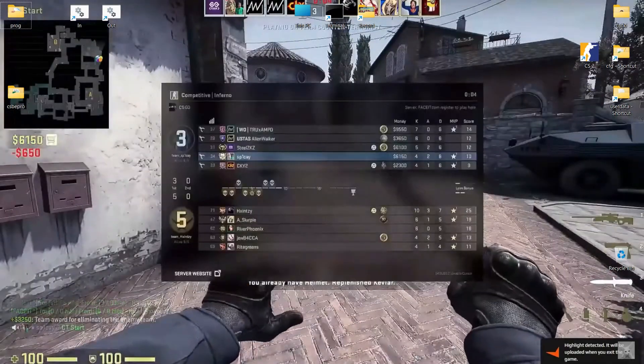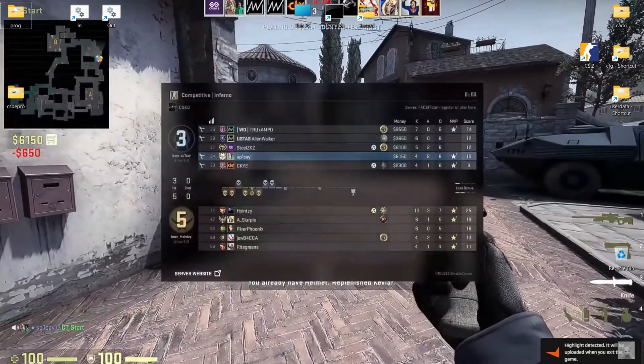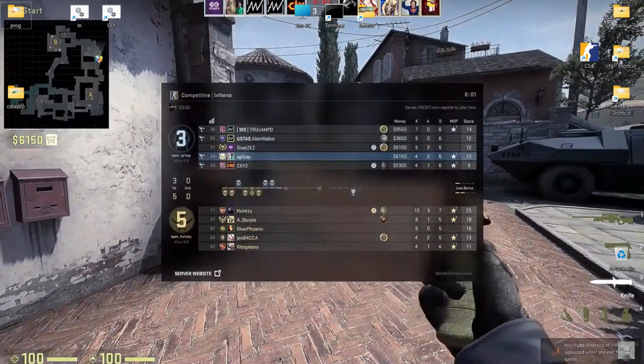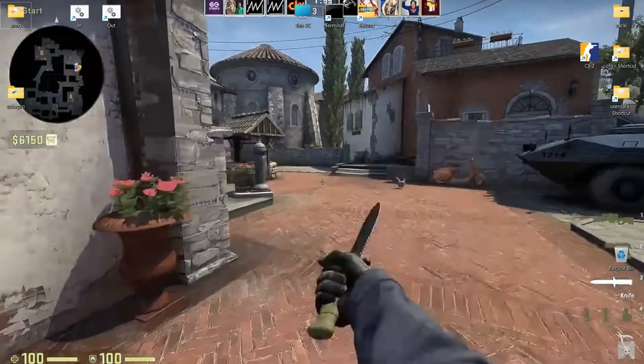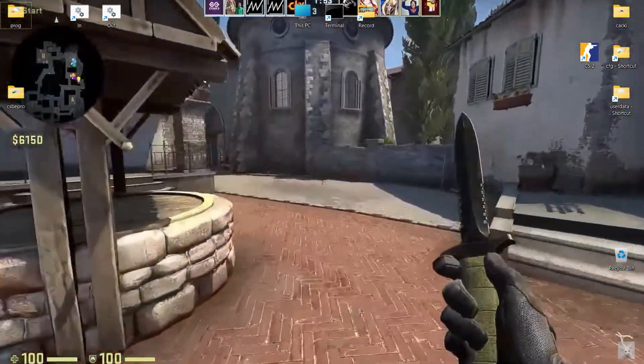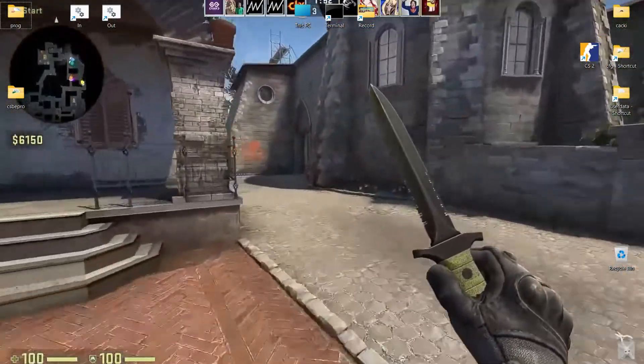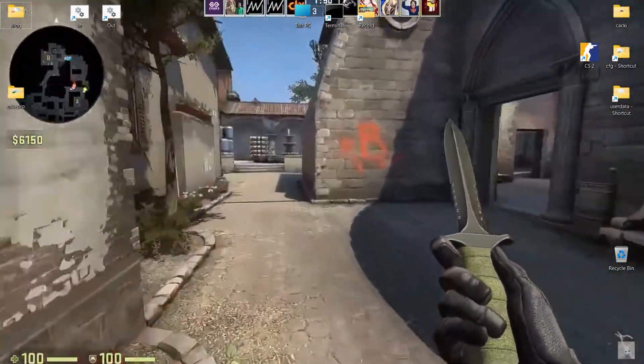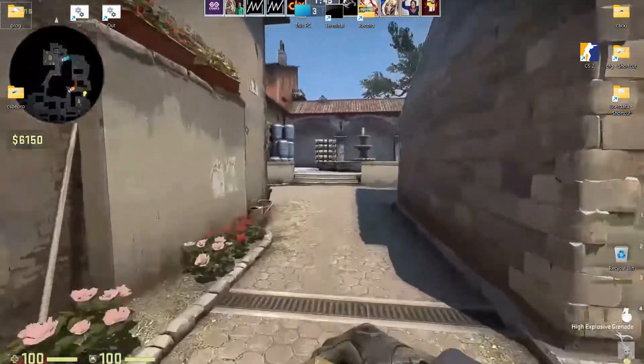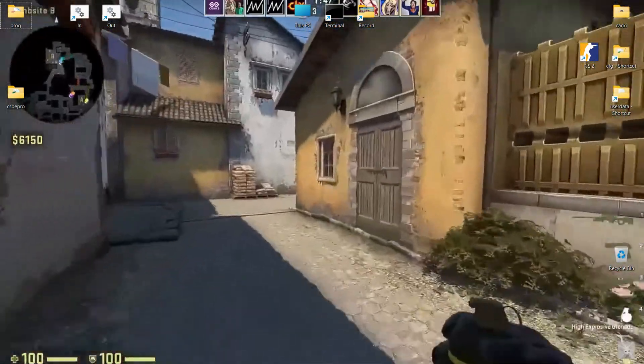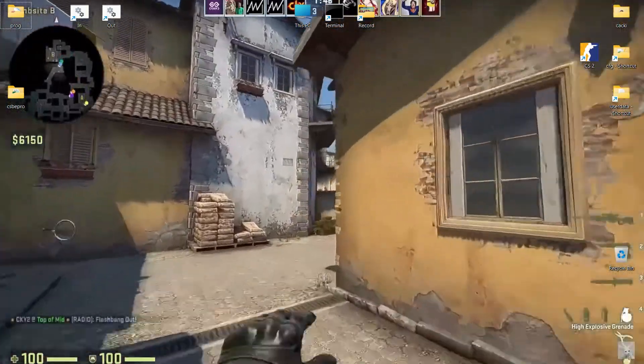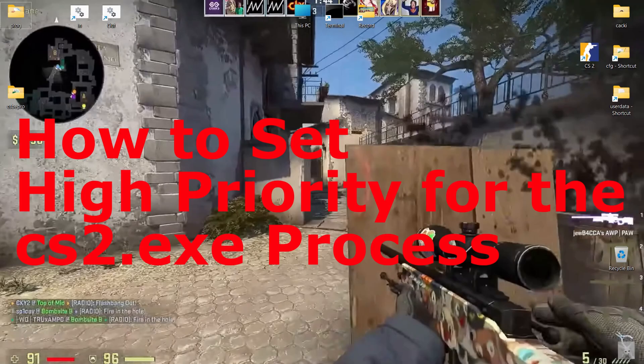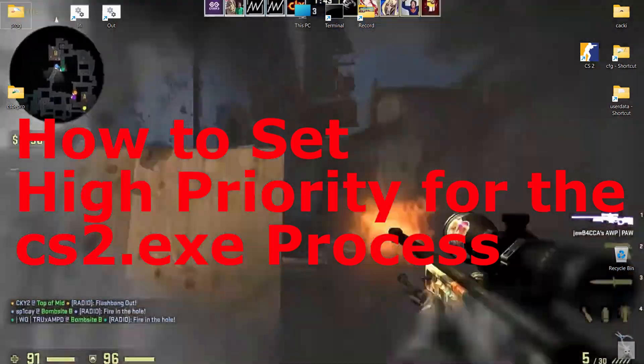Configuring through the registry can be less resource-intensive than constantly using the dash-high parameter. Setting the priority through the registry makes the system more stable in resource distribution.